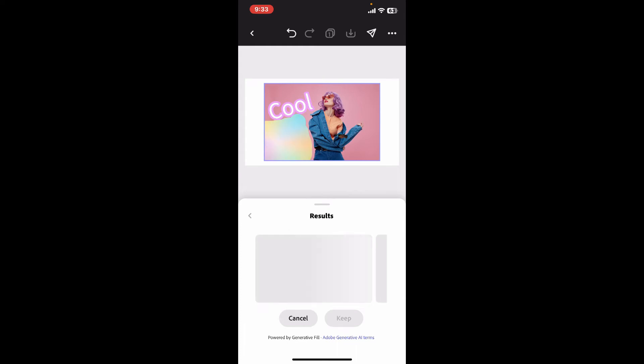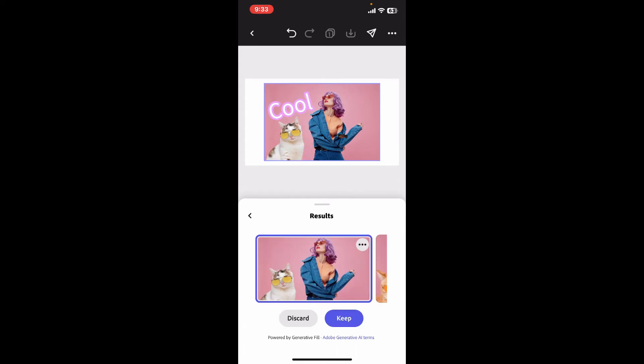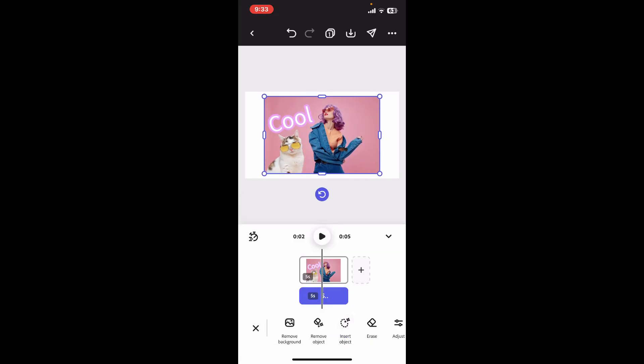Wait for the result, which will take several minutes. The generated image that matches your prompt will be shown on the preview screen. You have an option to keep or discard the changes. I'm just going to keep it by clicking on Keep. And there you have it — that's how you can easily use Generative Fill in Adobe Express.